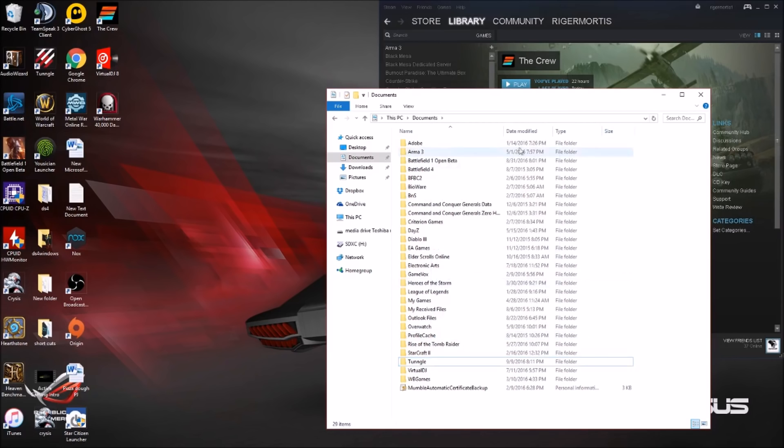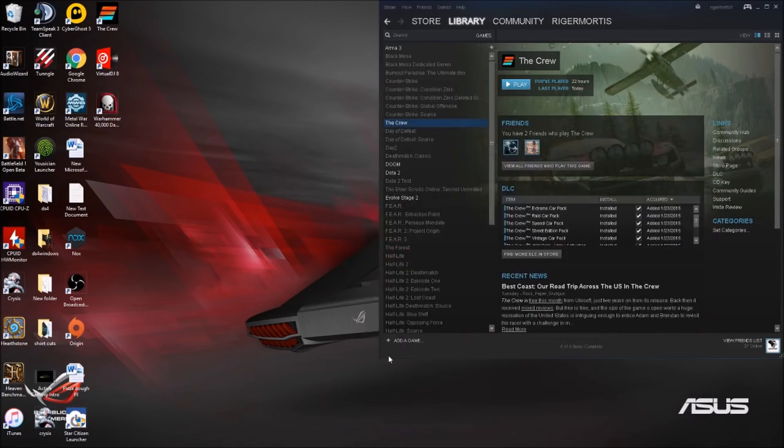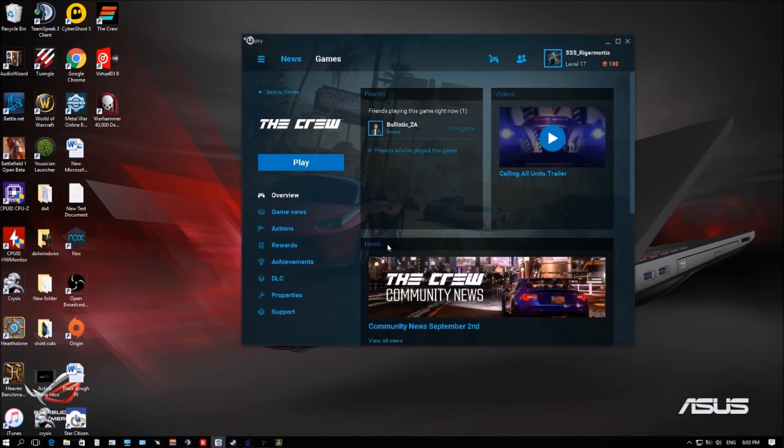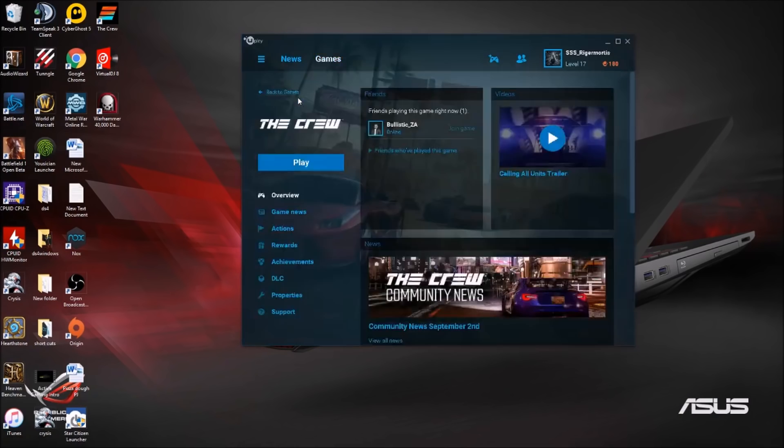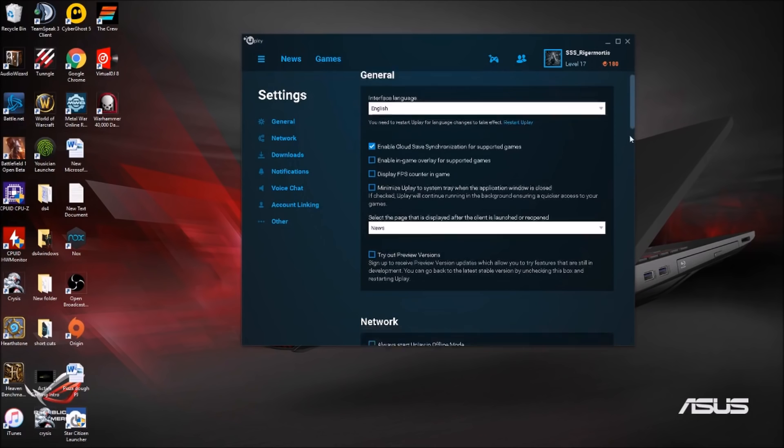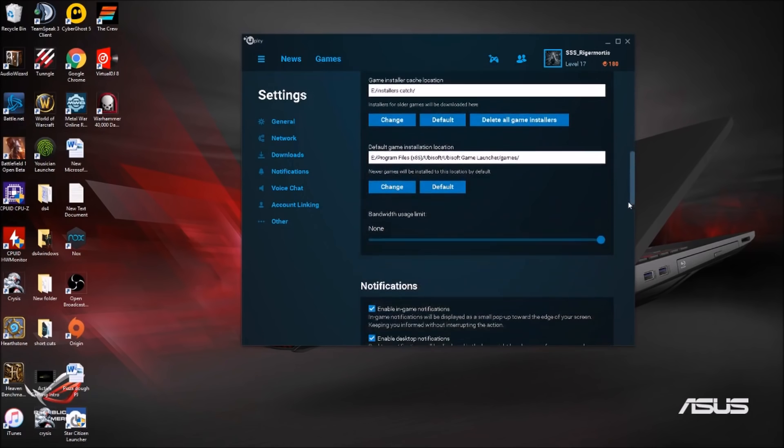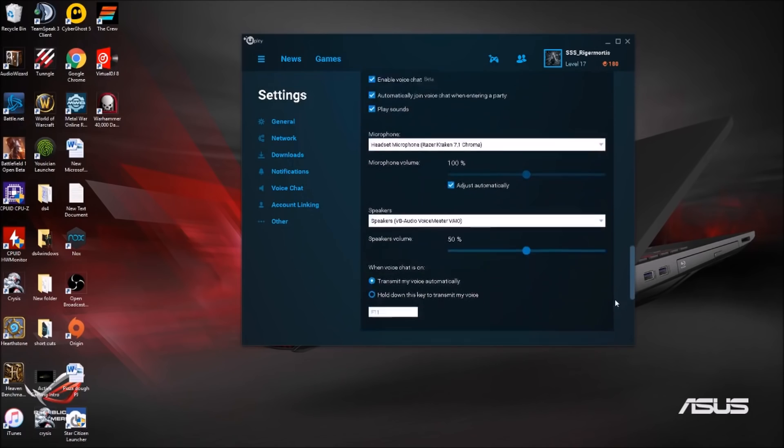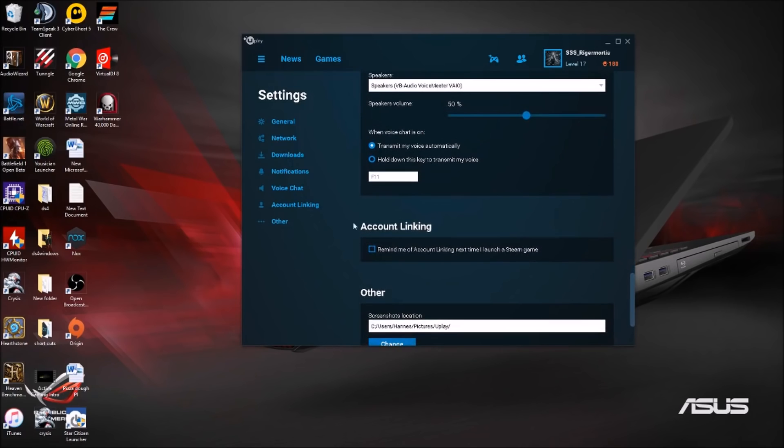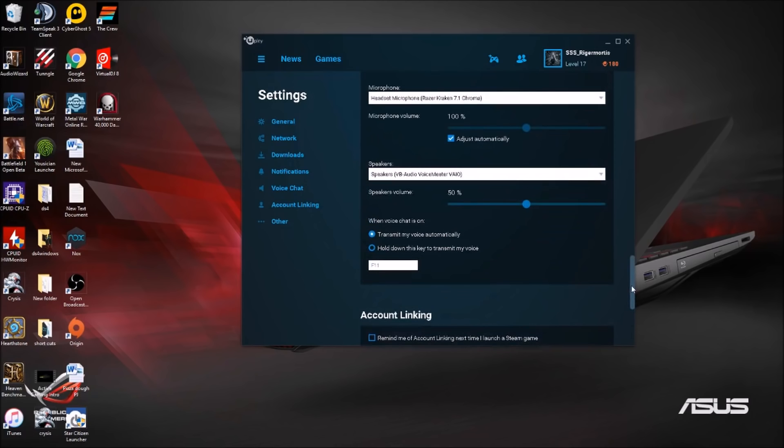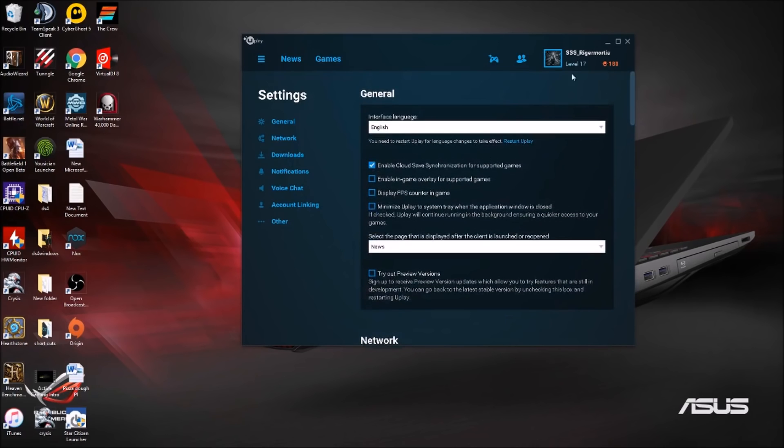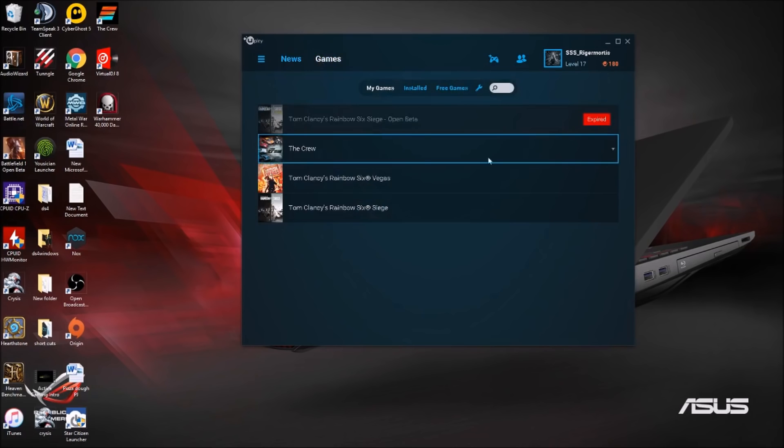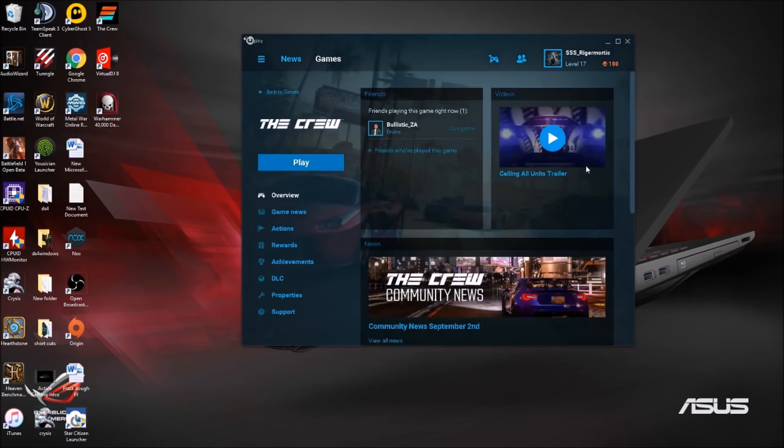Then basically go to Ubisoft, second step, go to your settings section, and then you untick this thing—Enable in-game overlay support for games. Disable or untick that box. Then you restart your Ubisoft so it takes effect. The second thing you need to change in Ubisoft as well is unlink your accounts. I think that might be one of the issues. Ever since I did it, the game actually started working again.